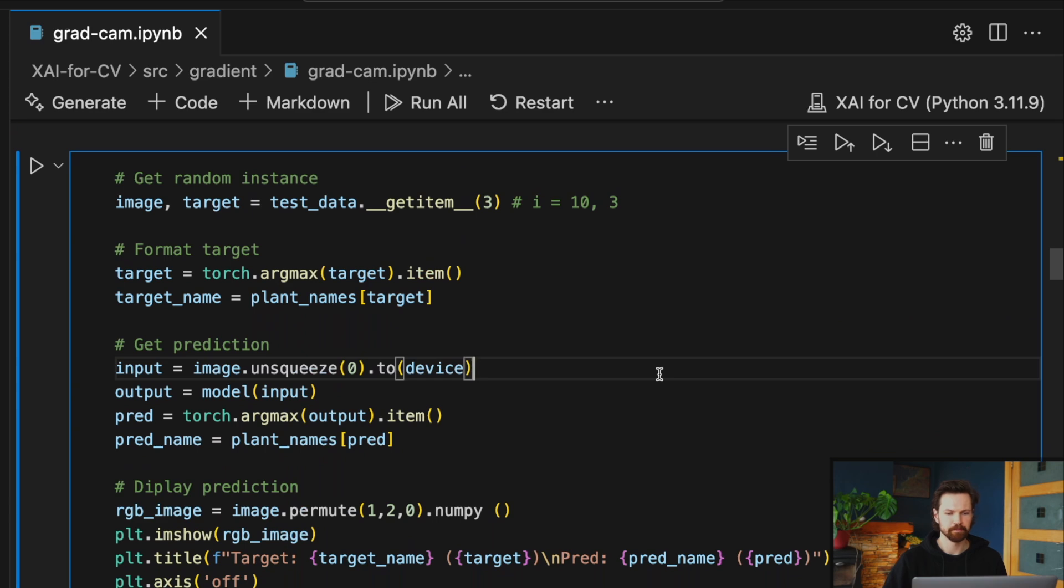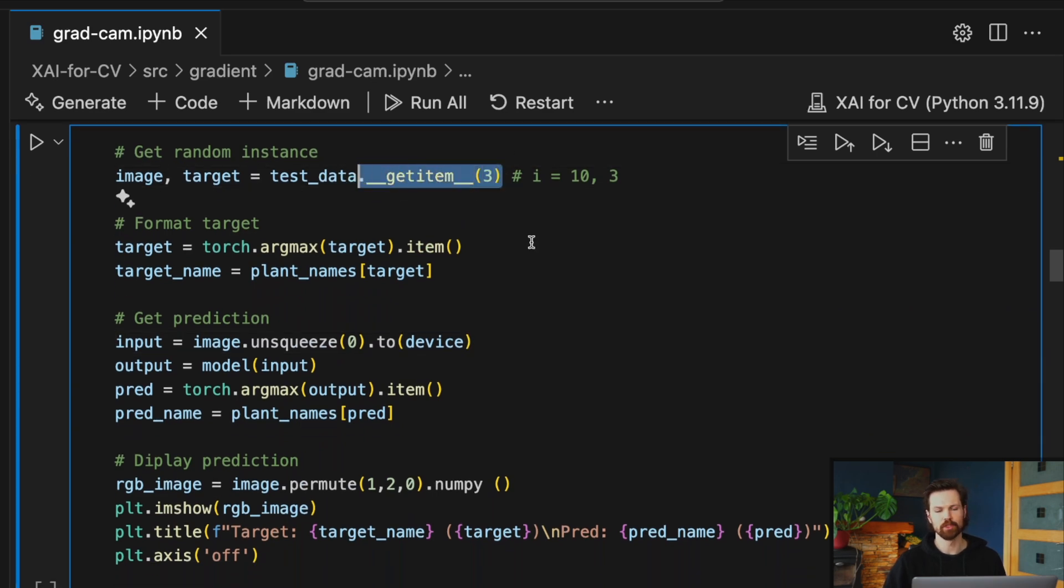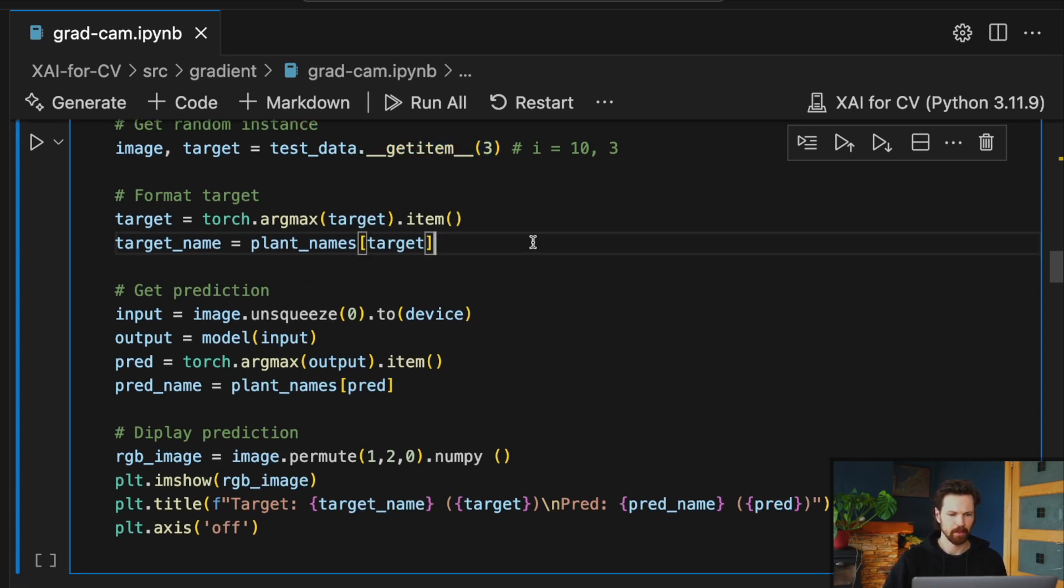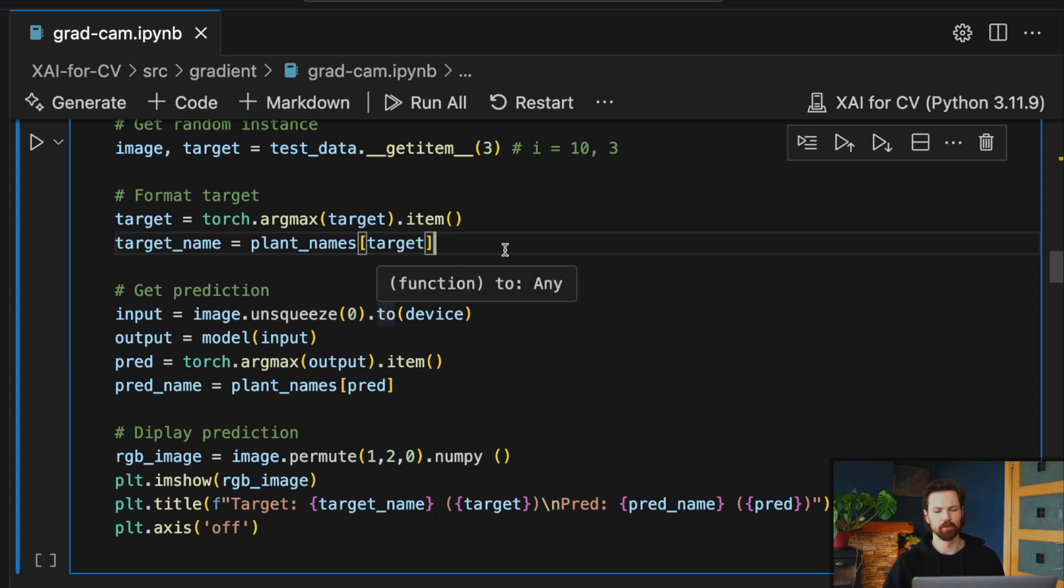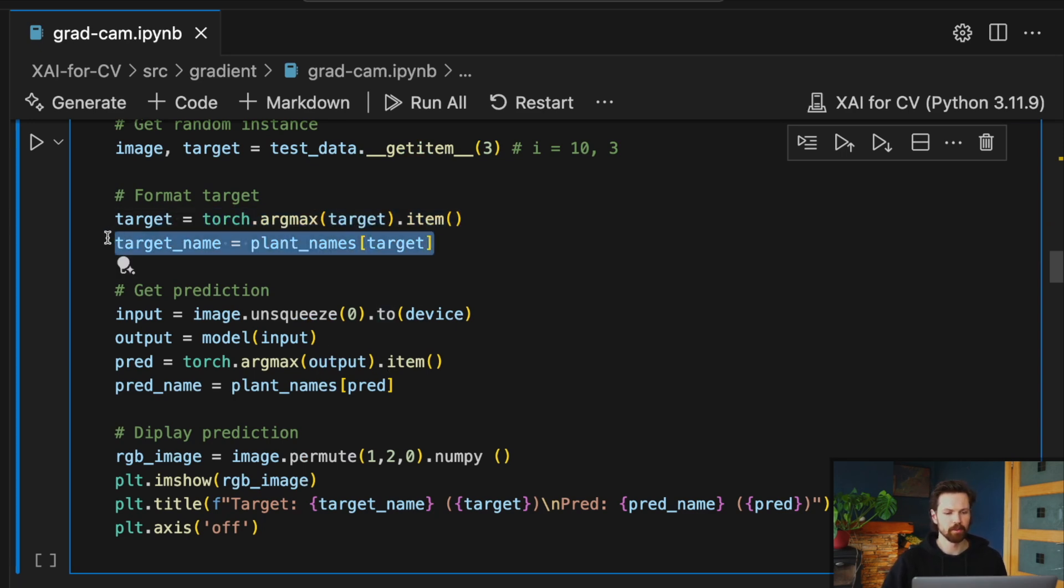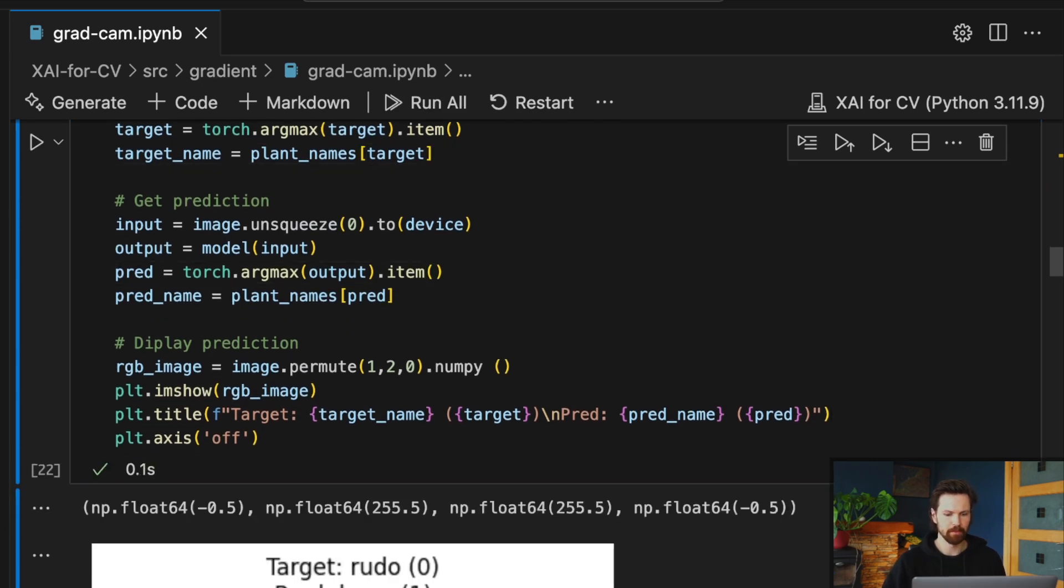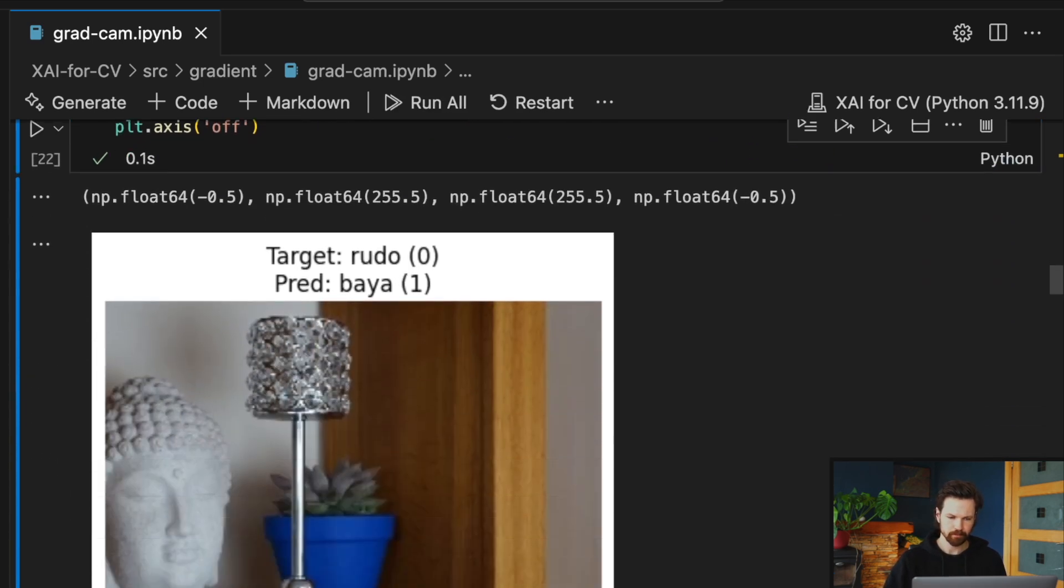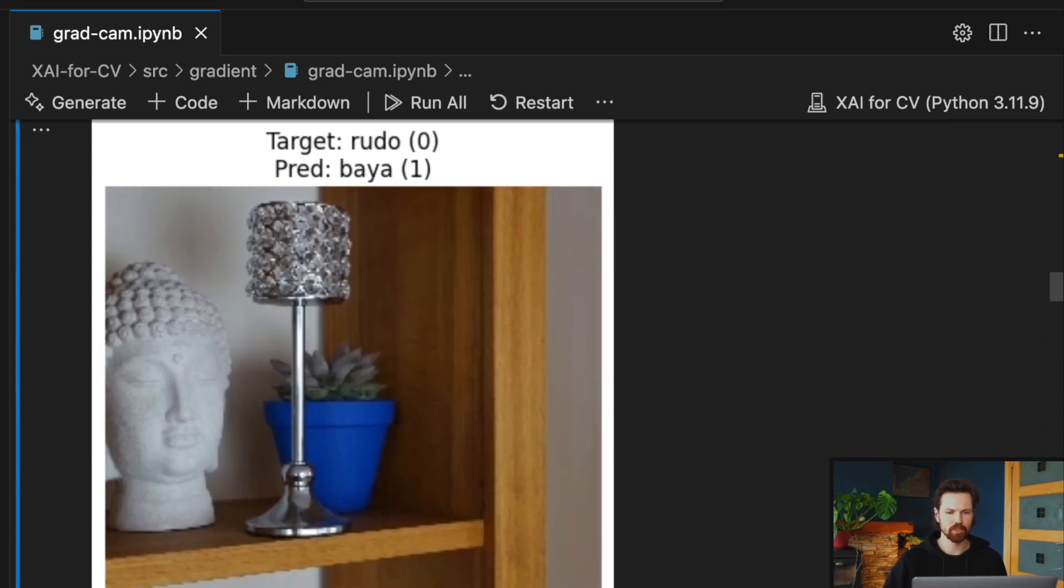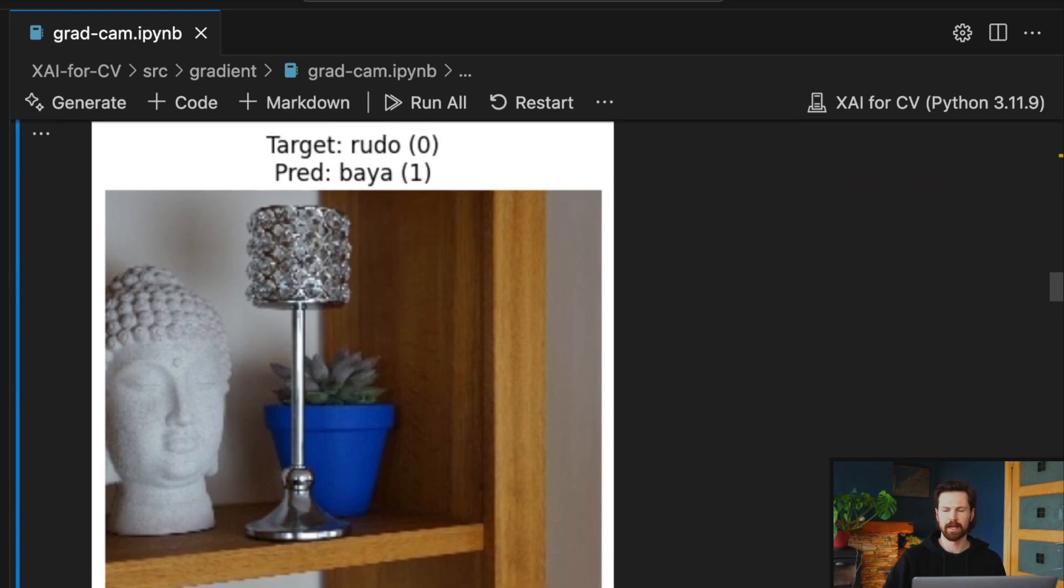Then we just get one sample image from this dataset. We do some formatting in terms of both the target variable and the prediction and the sample image. Then we just display that all together, and you can see the example.